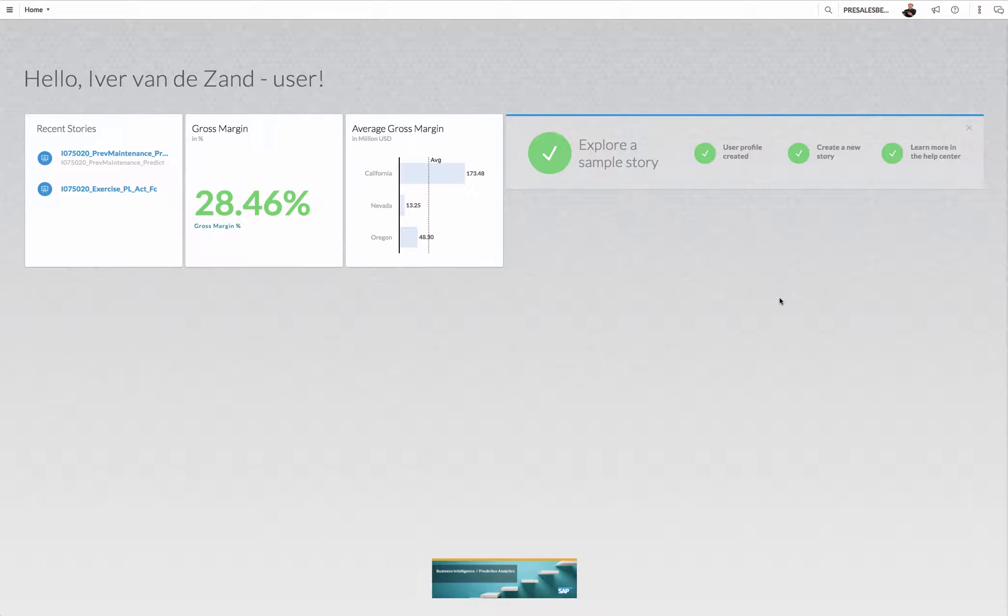Hello, today I'm going to highlight a feature about cross-chart filtering that is available in SAP Business Objects Cloud. My name is Ivo van der Zandt, SAP Analytics, and I'm currently logged in wave 22 of SAP Business Objects Cloud.